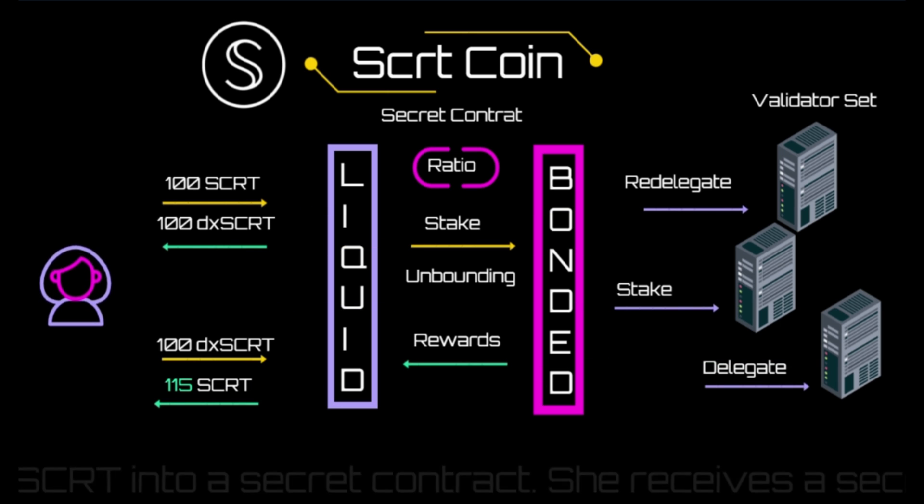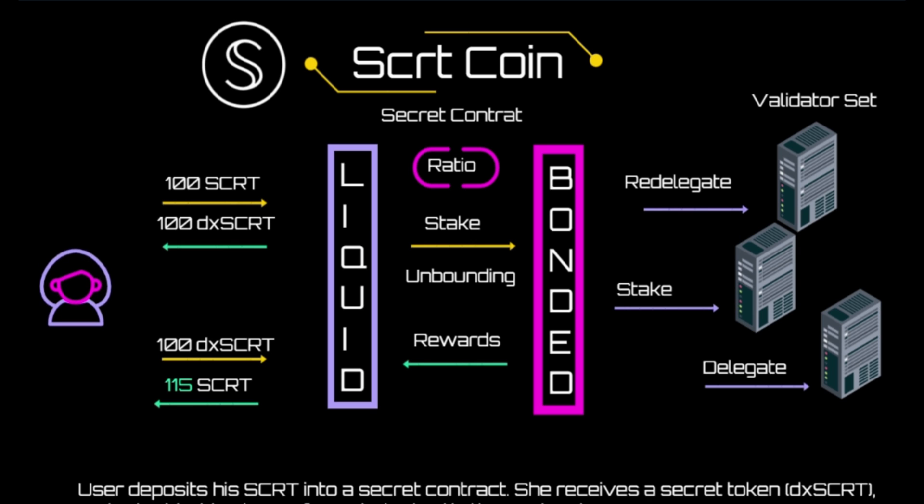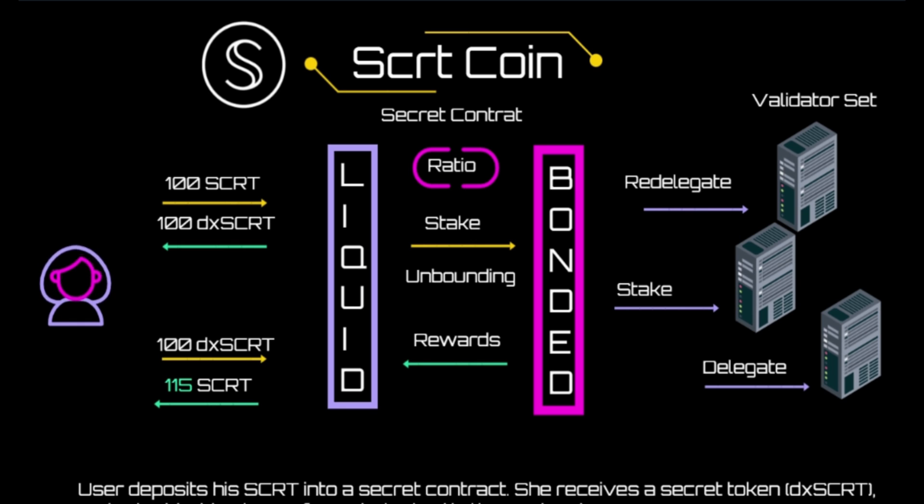Once users stake their SCRT tokens for liquidity, they receive stkd-SCRT, the staking derivative and a secret token in return. Users can use stkd-SCRT in the services offered by DeFi and can exchange it back for SCRT at any time.